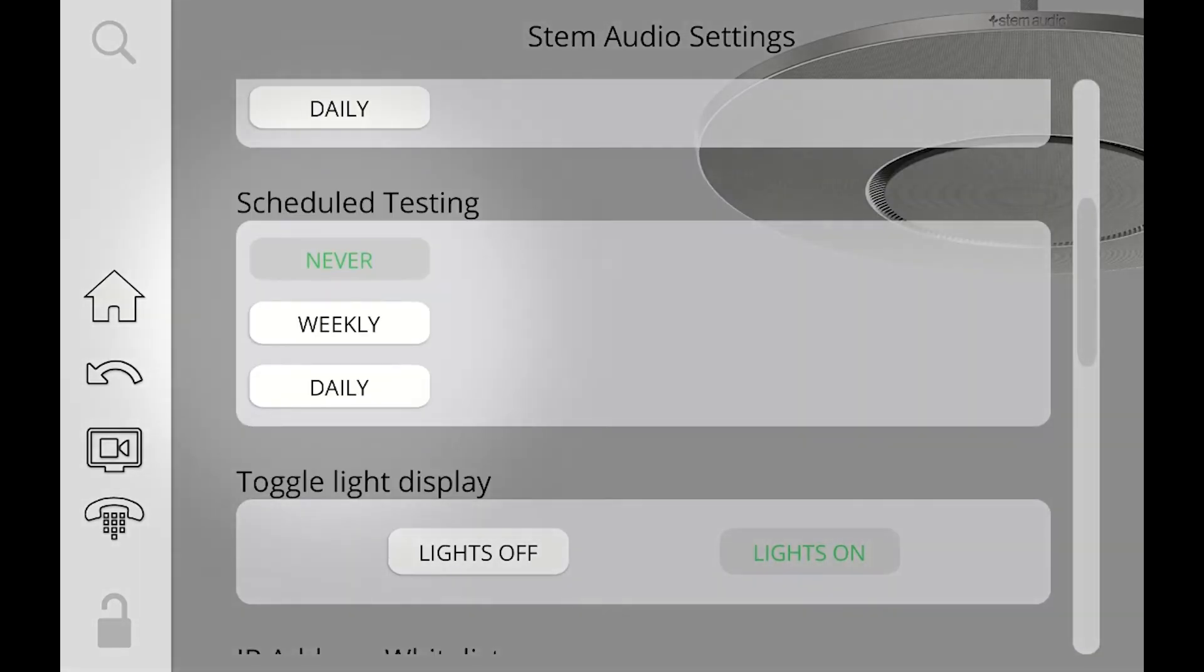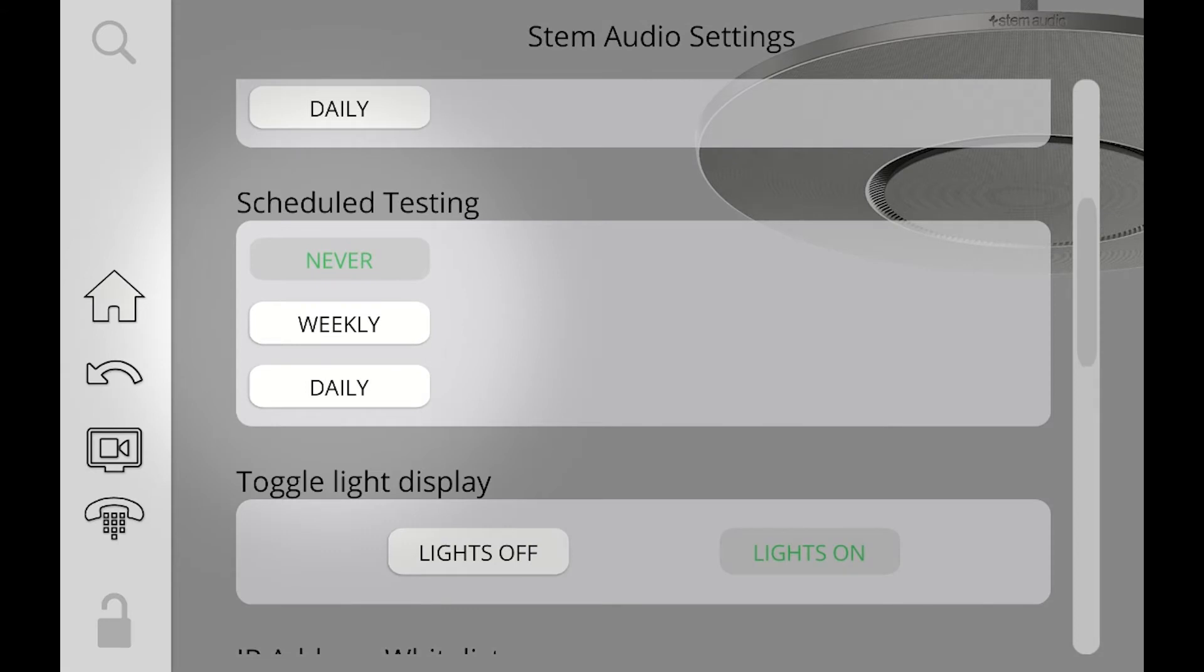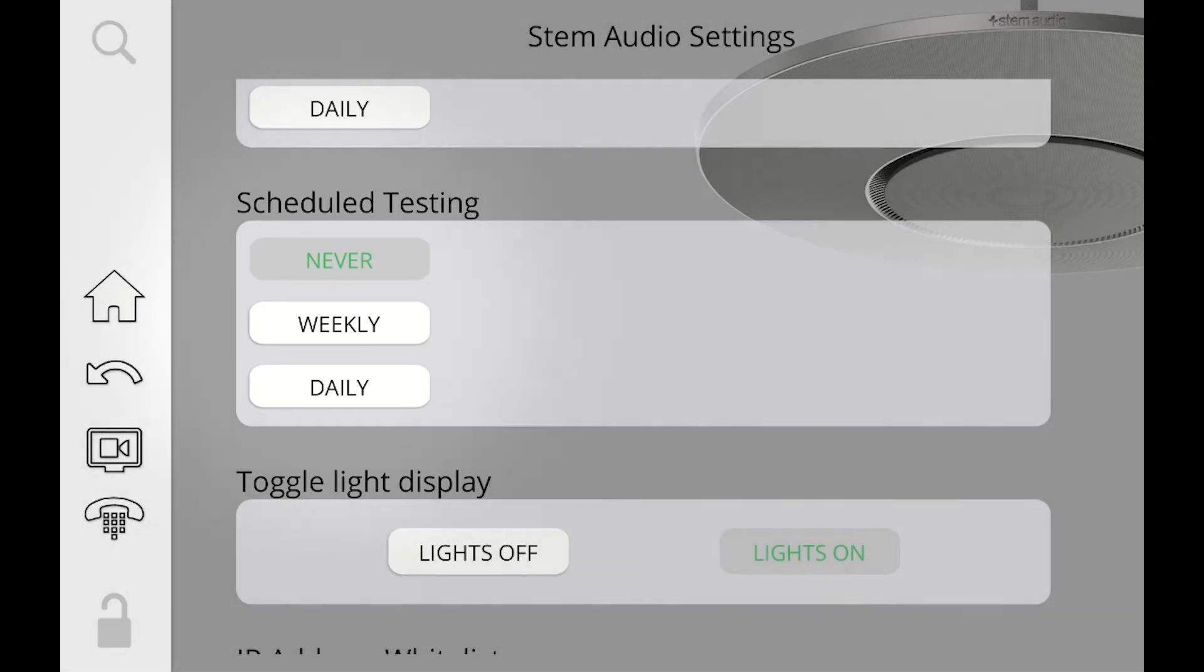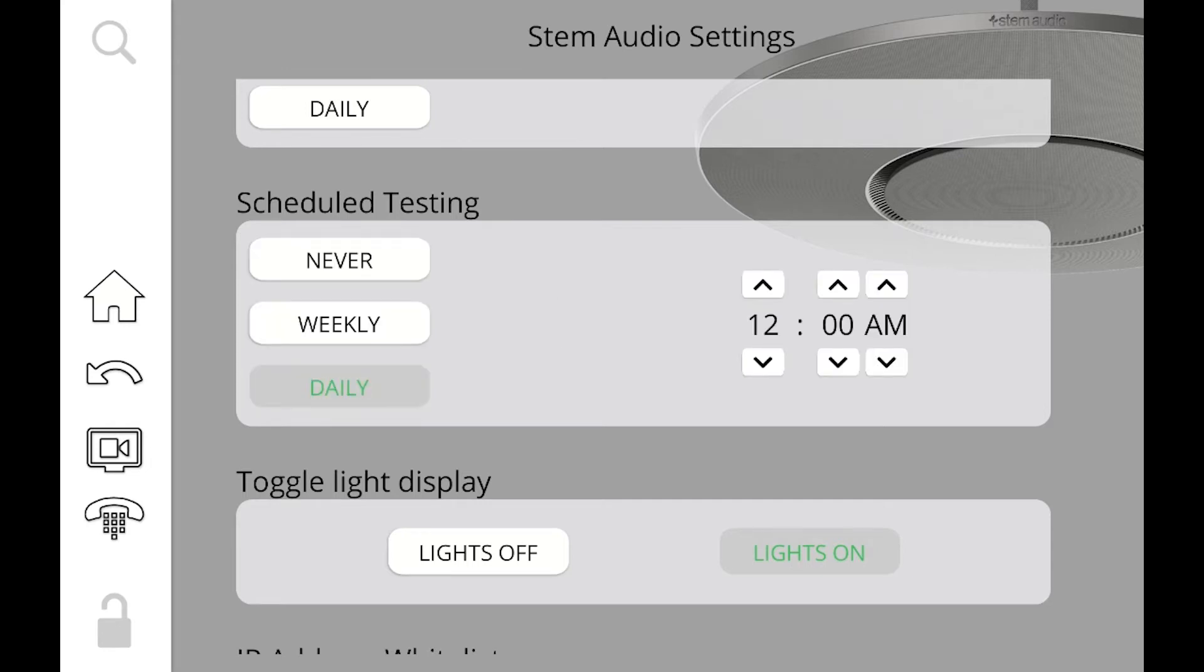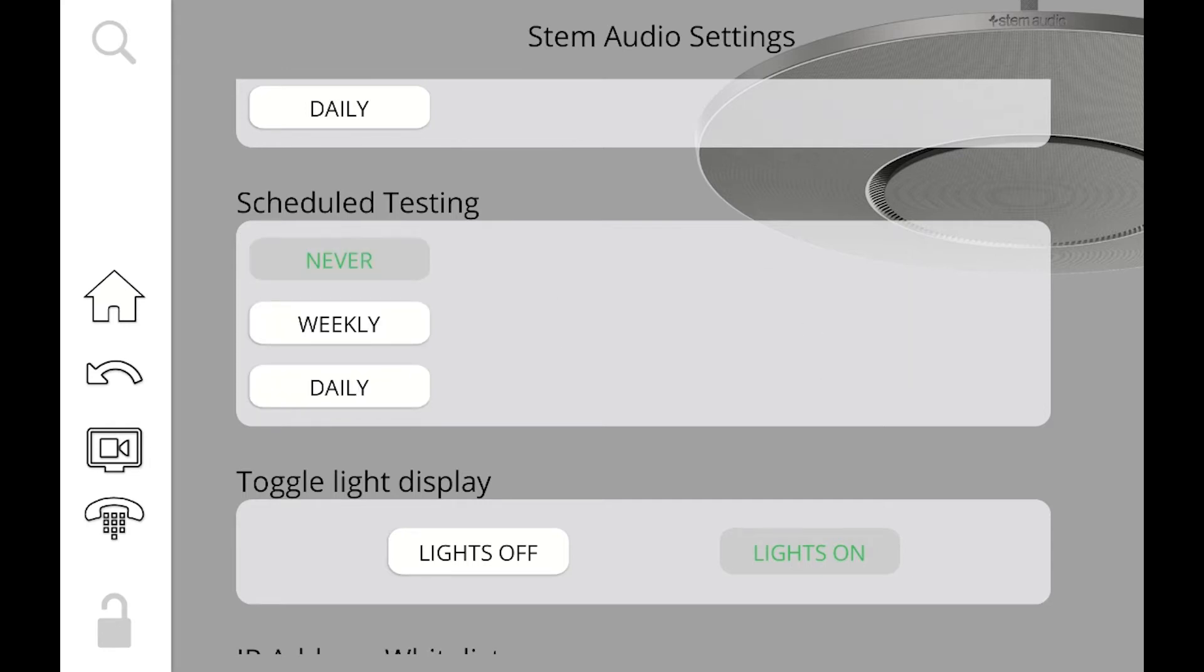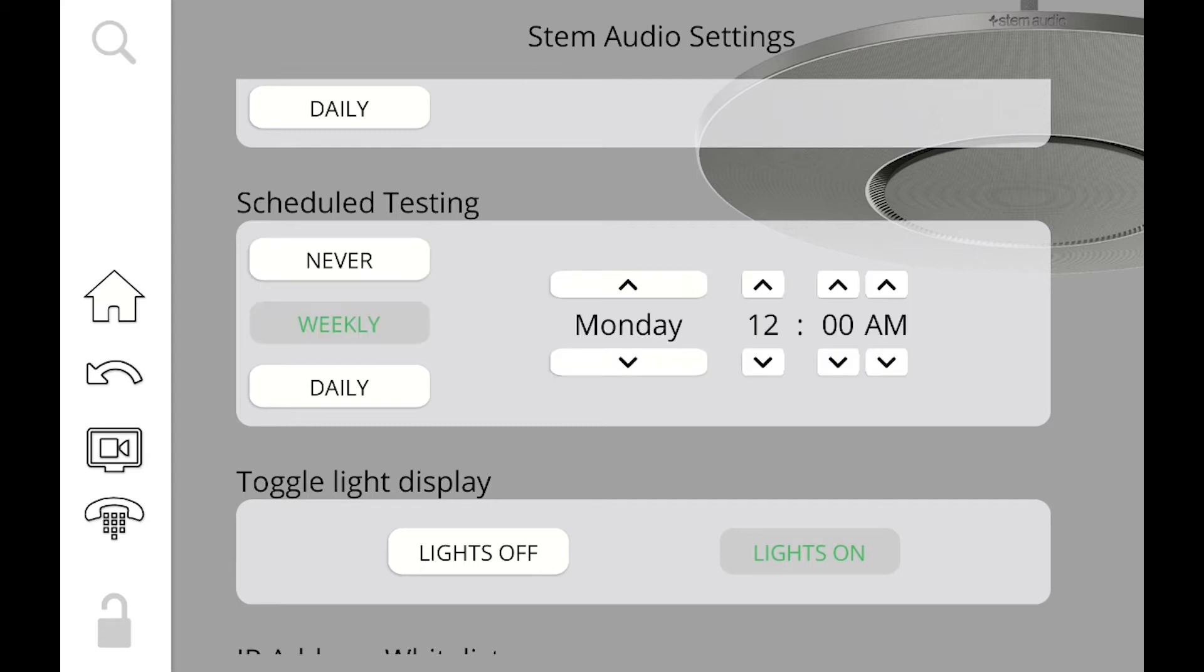After that, we have schedule testing. Works on the same exact principle as the reboot, only in this case, it's going to run the tests. Now remember, you can run your tests only for particular rooms or for particular devices, but when you adjust it over here, very similar to the top, this is going to make sure that all the devices in organization do a testing at the same time. So maybe it's convenient for you to do it on a weekend, at midnight, when nobody's in the office and nobody can be bothered by these tests.